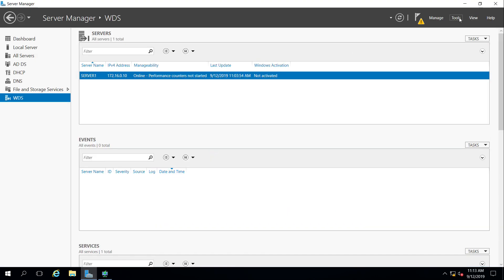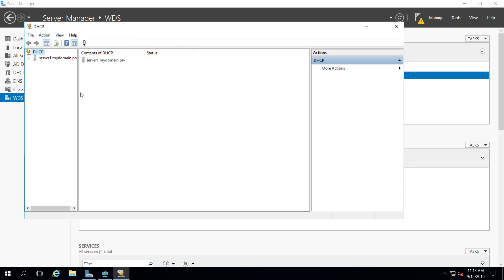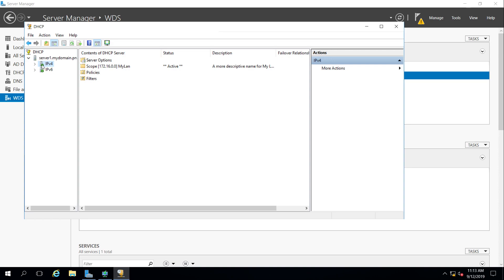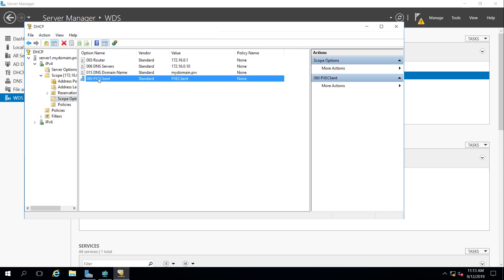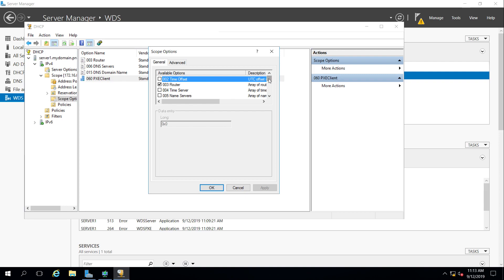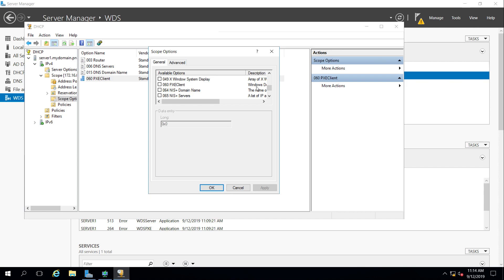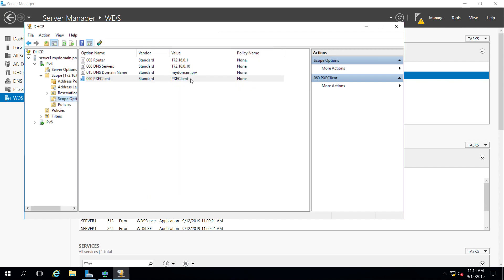While that's copying, let's check the DHCP settings. In the scope options we can see the PXE client entry. Right-clicking to configure options and scrolling to option 60, we can see the Windows Deployment Services option was added. This tells the client to use this computer as its WDS server.